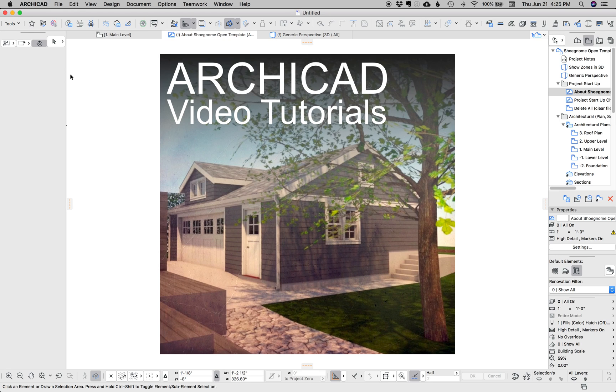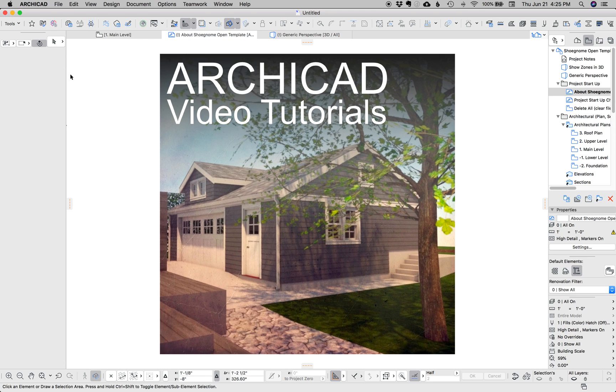Hi, this is Jared from Shoe Gnome, and today I want to do a really quick video on making roofs connect. There's a super simple trick that's been in ArchiCAD for ages, but I have a feeling most ArchiCAD users don't know about it.